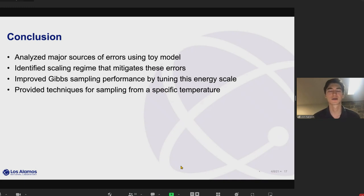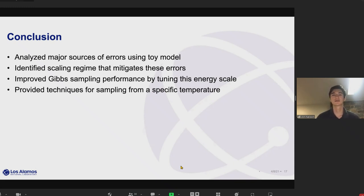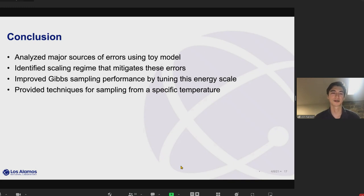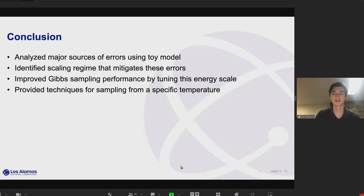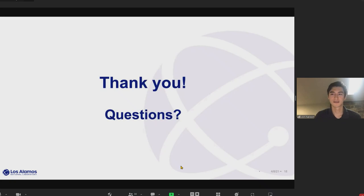In conclusion, we analyzed major sources of errors when trying to perform Gibbs sampling on quantum annealing hardware. We identified a specific scaling regime that mitigates these errors. In general, these errors — noise and the residual transverse field — are undesirable, so this serves as general advice for using quantum annealing devices: don't max out your interaction strength to one, but keep it in the middle ground. By specifically tuning the energy scale for Hamiltonians, we can improve Gibbs sampling performance and tune the specific temperature being sampled from.